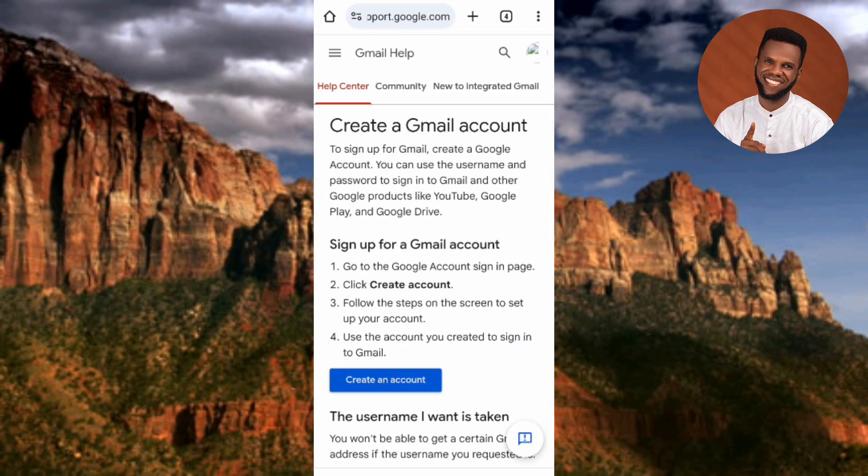Here you can see it says 'Create a Gmail account — to sign up for Gmail, create a Google account.' So to actually sign up for Gmail, you must create a Google account, because Gmail is a Google product. For you to use any Google product, you must create a Google account.